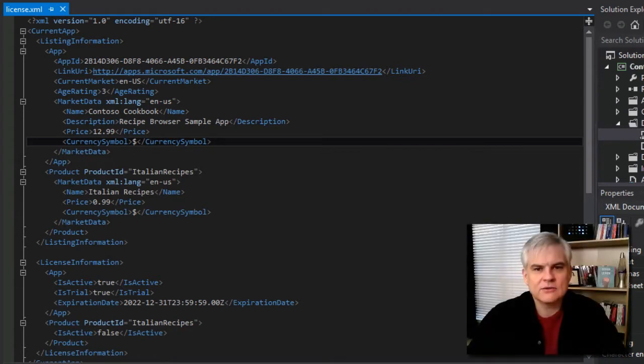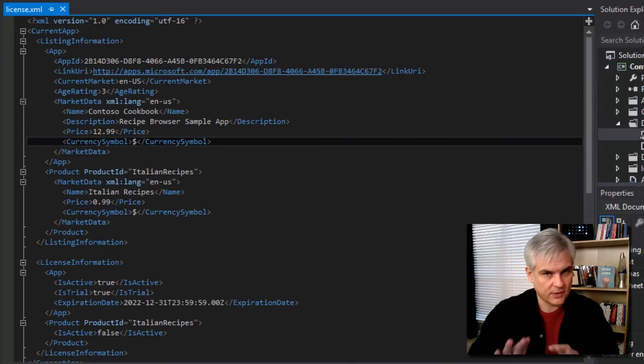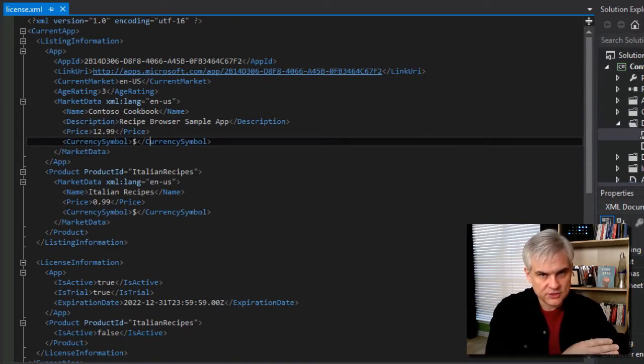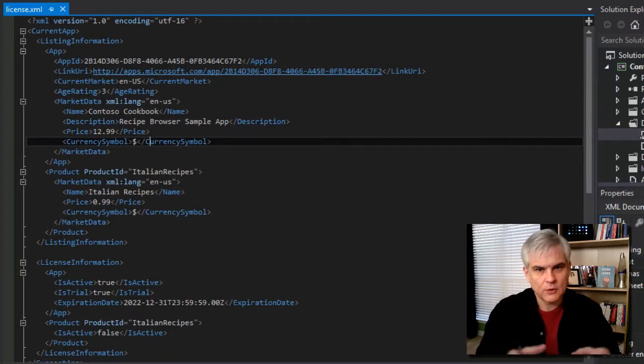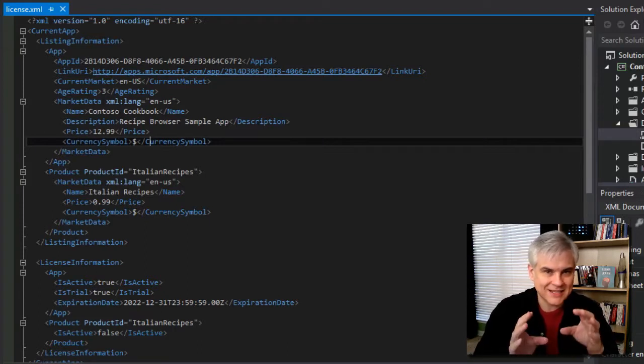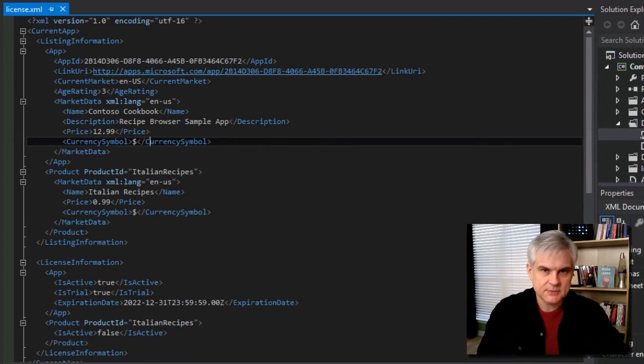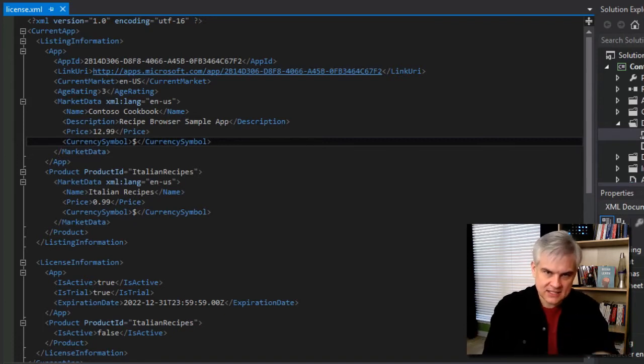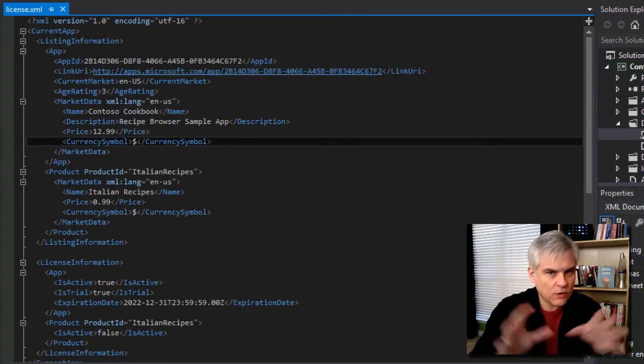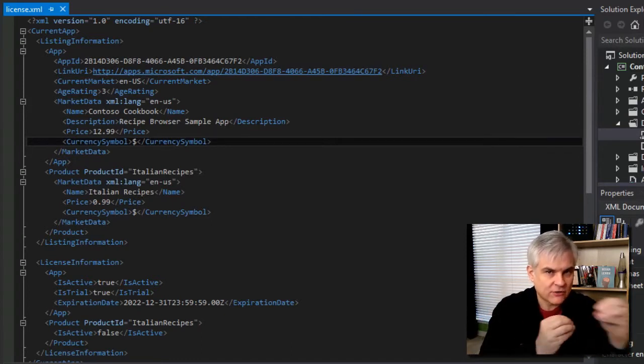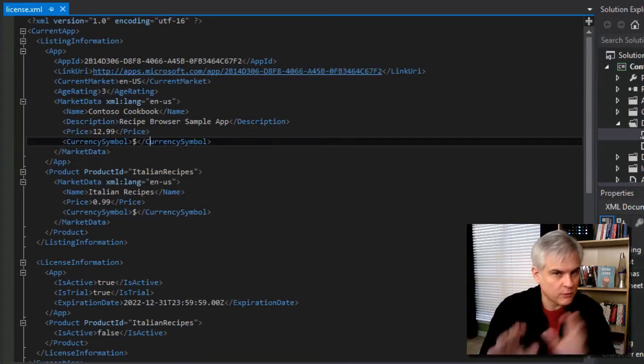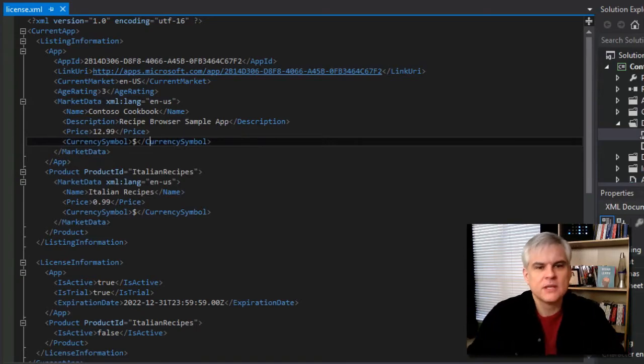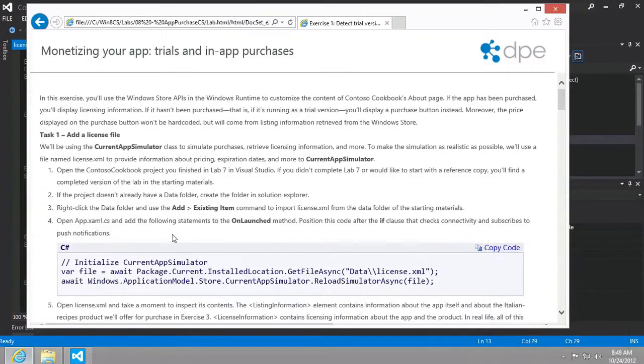So now just want to make hopefully what should be an obvious point here. But once we're ready to send this app to the Windows Store for inclusion, we want to remove this configuration file as well as any code that we write in this and the subsequent labs that access this file because this is just for mocking up that interaction. Once we have the real interaction with the Windows Store, we won't need this anymore. So let's continue on here.